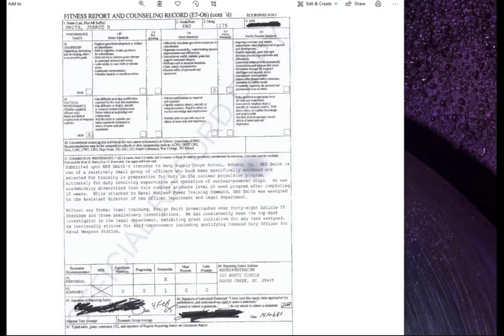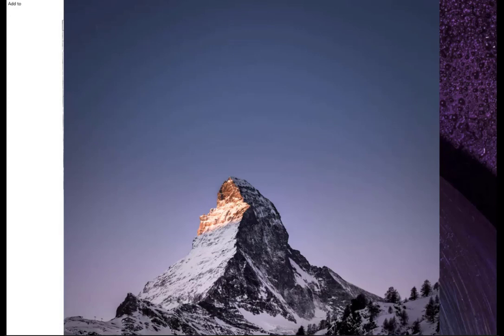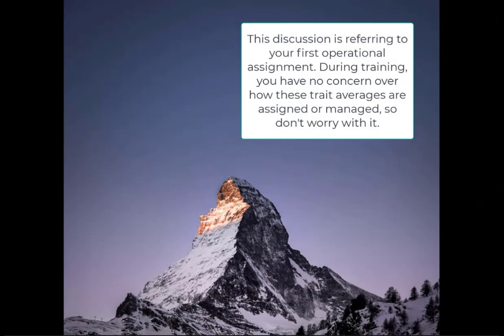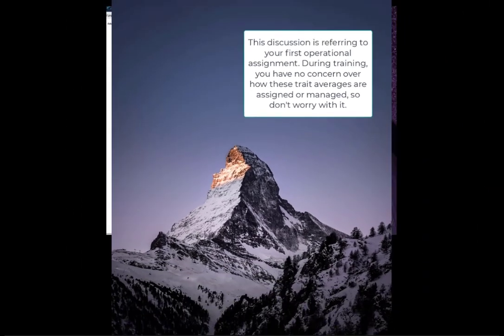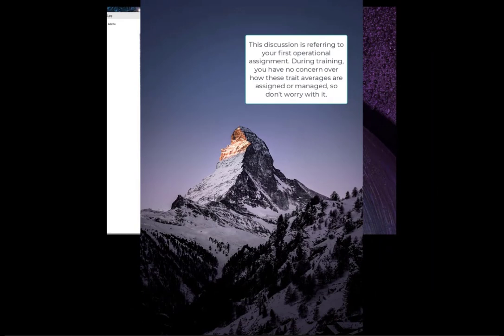Before that first fit rep comes up, you're gonna want to determine your reporting senior's cumulative average known as RCA. As previously mentioned, there are a couple of ways to find it. A previous officer's performance summary report is available there. They'll be able to see what your RCA for your current rank is.